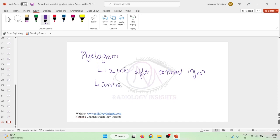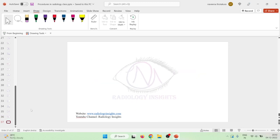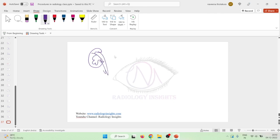The pyelogram occurs whenever the contrast is seen in the calices. During the pyelogram, the contrast may be concentrated as much as 50 times to produce a dense pyelogram. If the kidney fails to excrete a detectable amount of contrast media into the collecting system, then we call it a non-visualizing kidney.